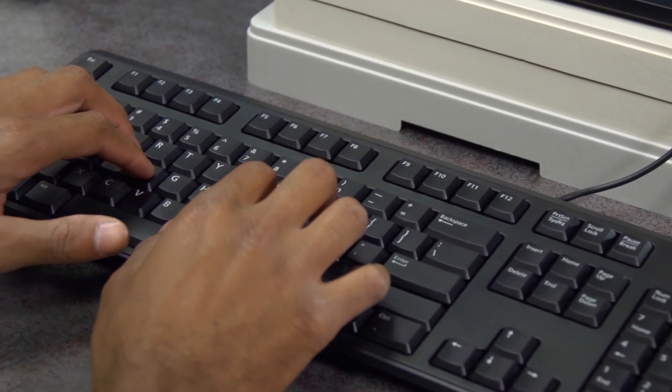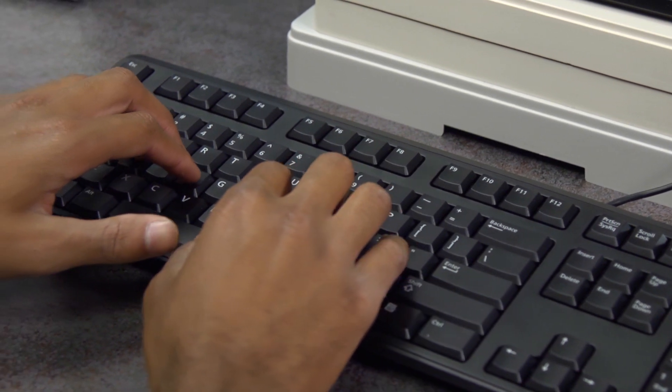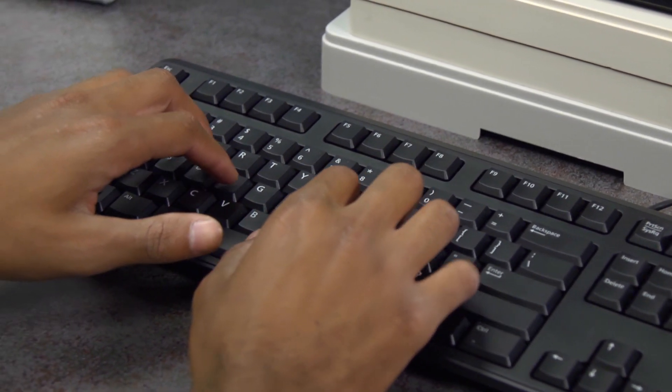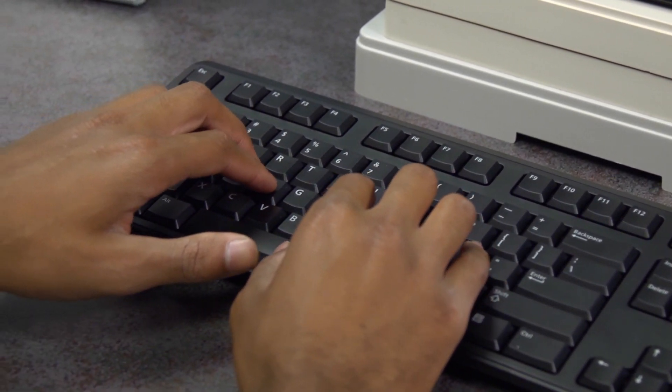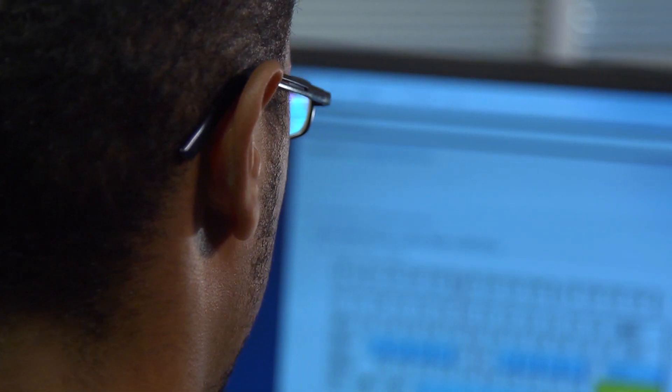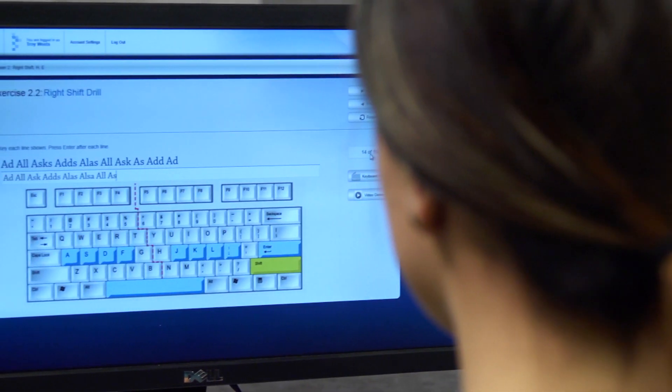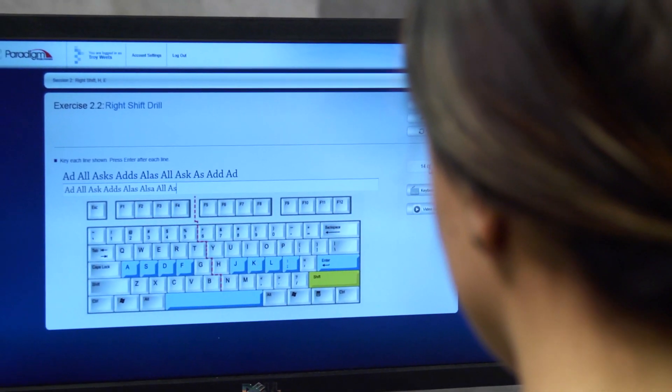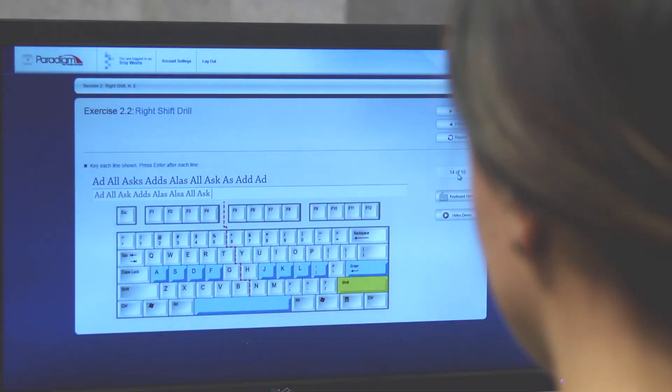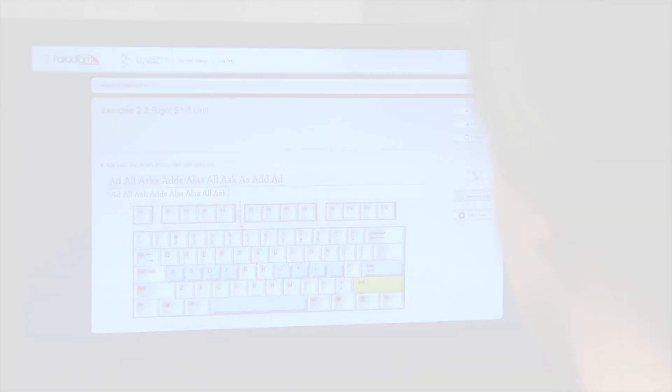Paradigm's keyboarding curriculum is truly unique because it's so easy to use. Unlike other management systems, the SNAP online lab can be launched and used quickly and easily. Paradigm keyboarding is designed so that students' time and efforts are well spent, developing the skills that are essential for their academic and professional success.